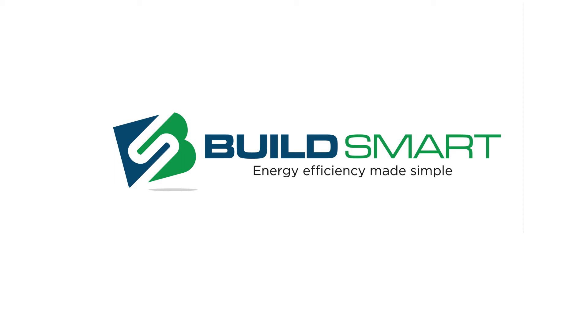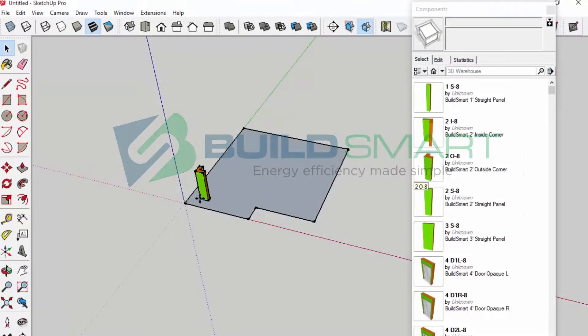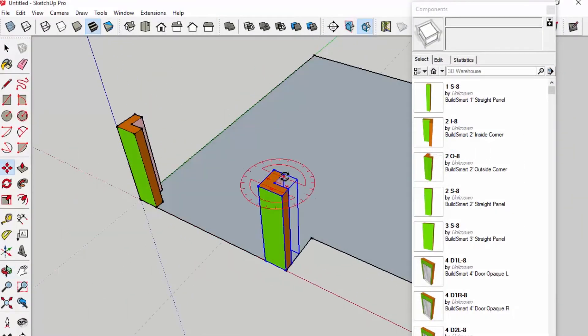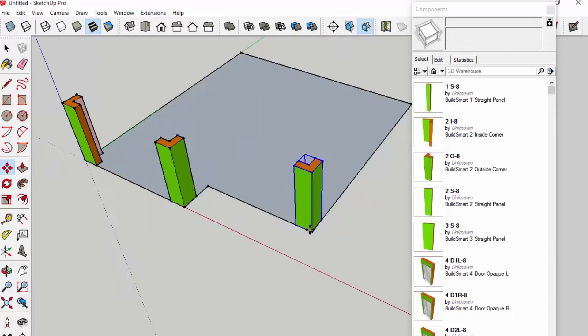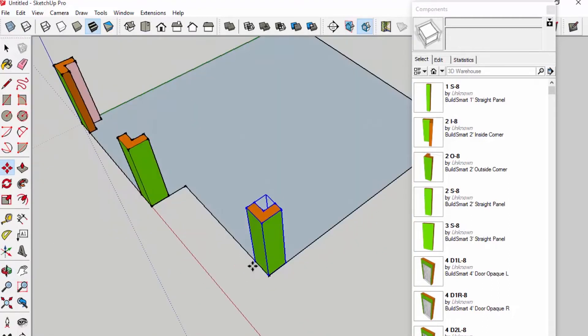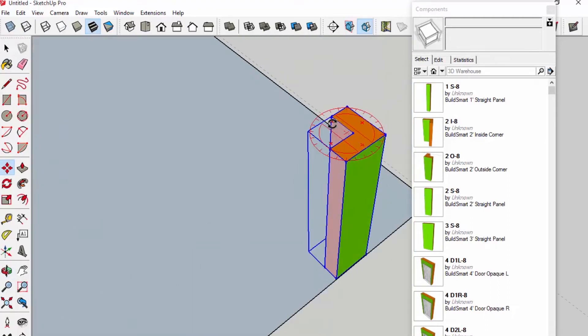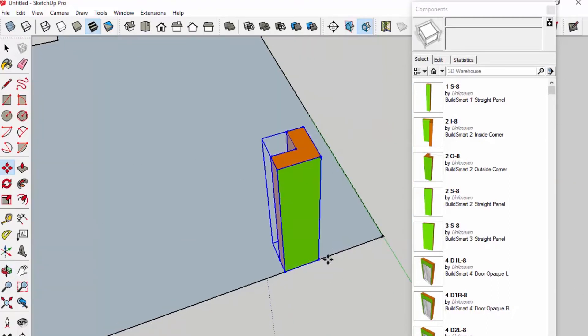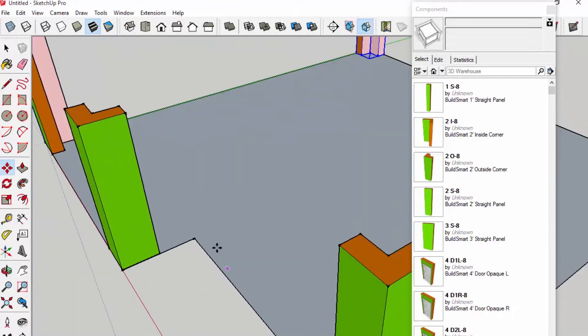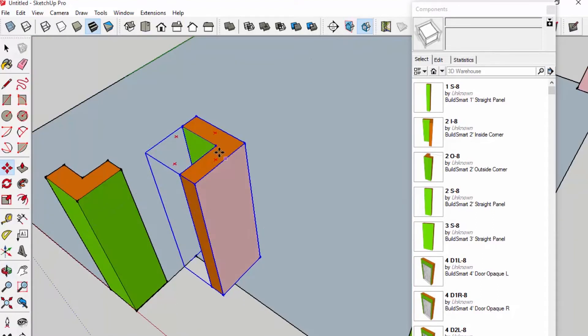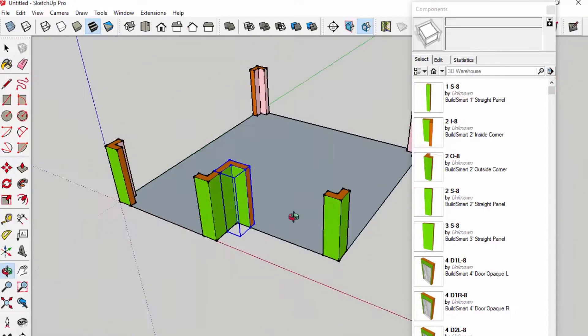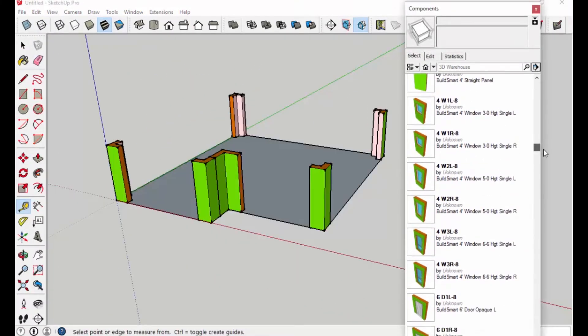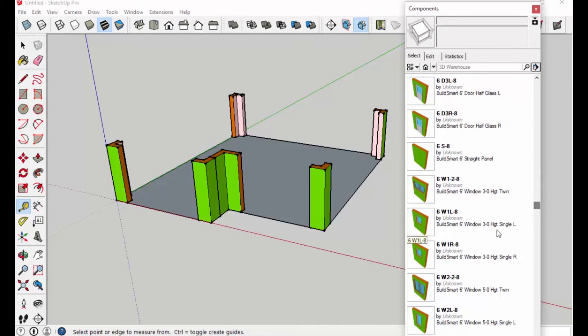The first thing to know about the BuildSmart system is that it is super energy efficient. You can get up to passive house levels of efficiency with this system. But the other thing that makes the BuildSmart system so cool is that it is modular. And because it is modular, it is simple. And because it's simple, it is affordable.